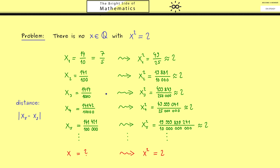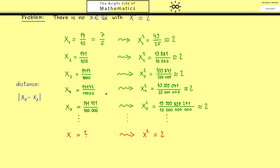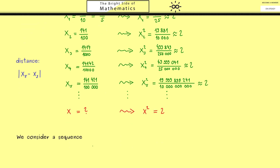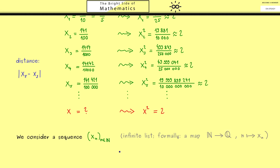Before we do that let's formulate our example in an abstract sense. We consider an infinite sequence of numbers denoted by x_n, where n goes through all natural numbers starting with 1. This is the common notation for this, and as you can see it's just an ordered infinite list of numbers. Formally you would say it's a map from N into Q. However it shouldn't be just any sequence of numbers.